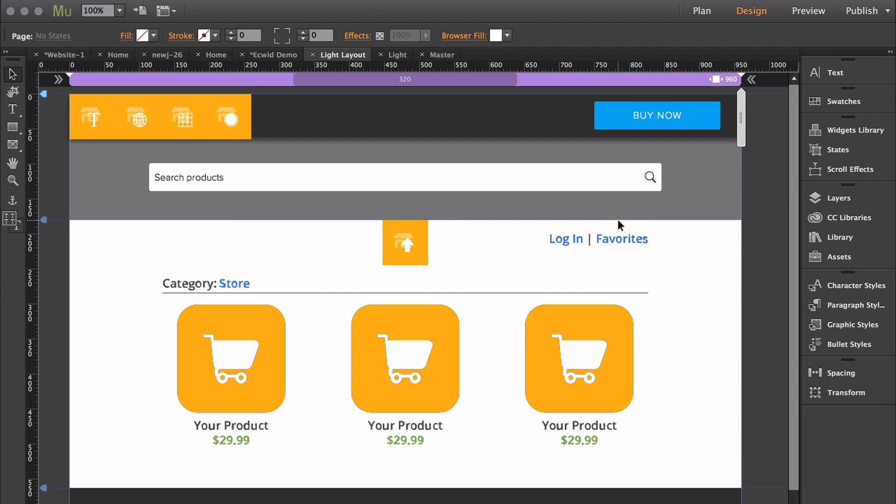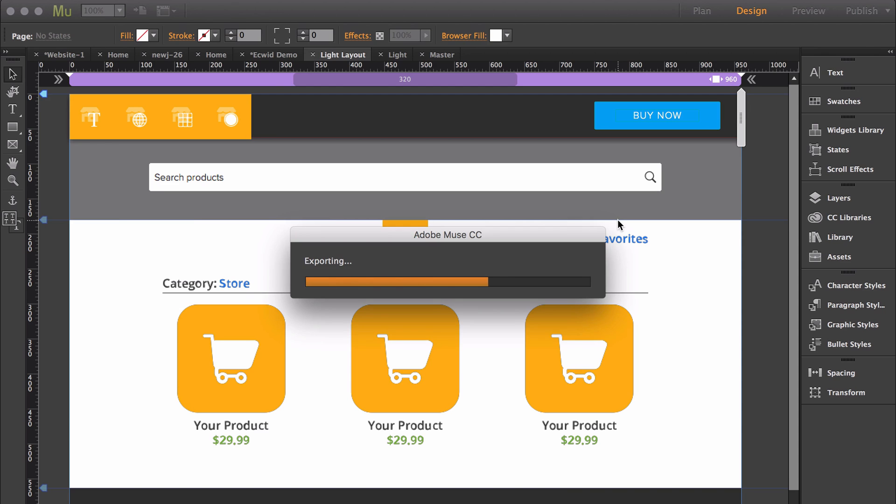If you're already in Muse, a really quick way to be able to find the product ID is to just export your site into the browser.